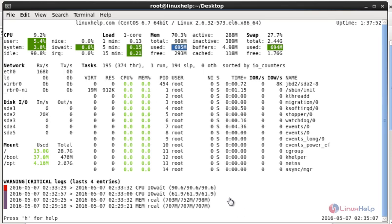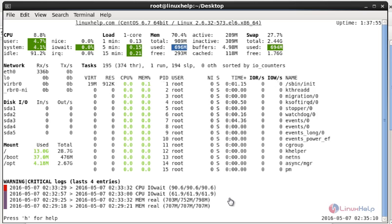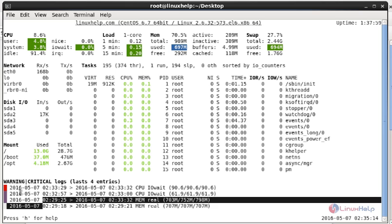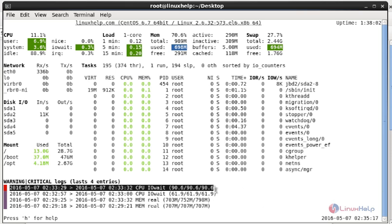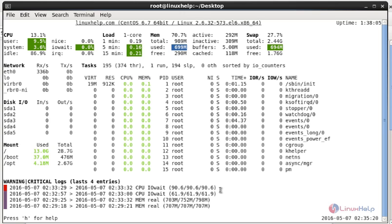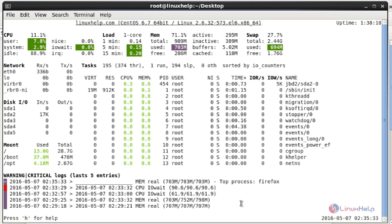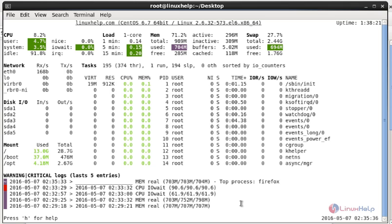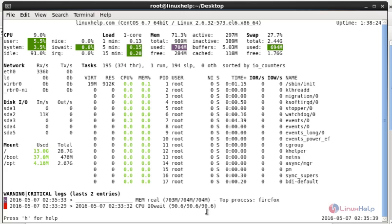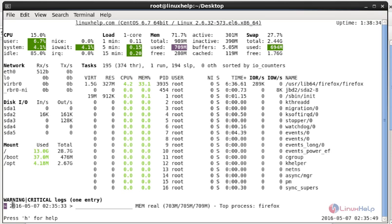Next, to delete warning and critical messages: you can see there are three warning messages and one critical status message. Press W to delete the warning messages — they will be removed. If you want to delete the critical message, press X and the critical status information will be removed.